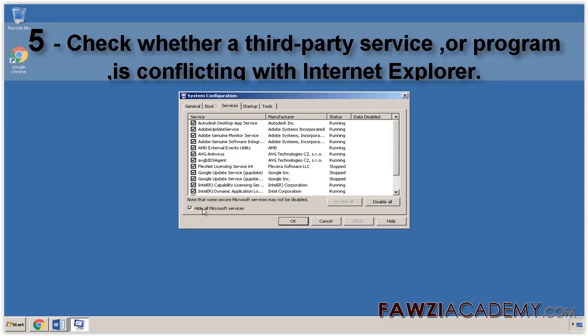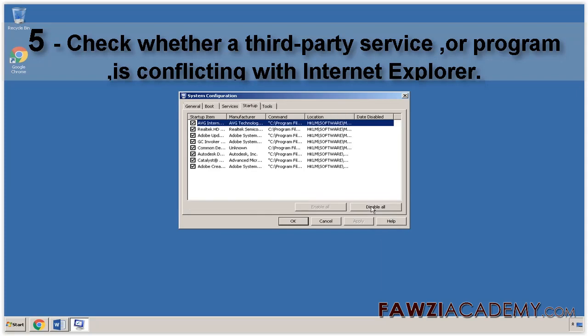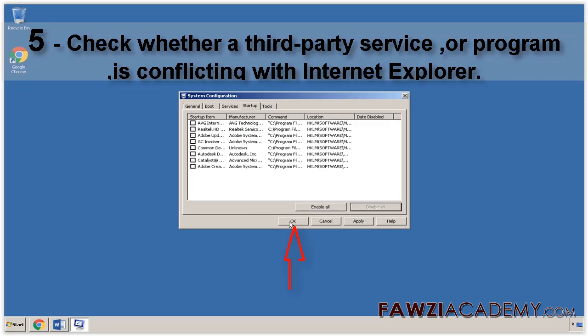And then click Disable All. Next, click the Startup tab. Click Disable All in the bottom right and then click OK. You will be prompted to reboot your computer.